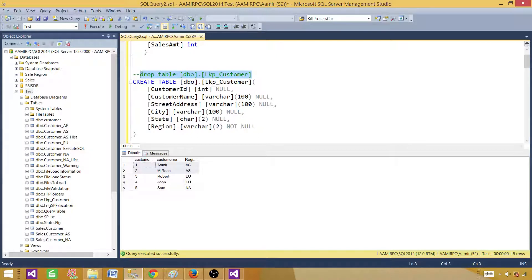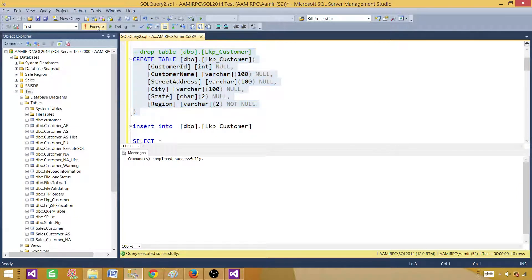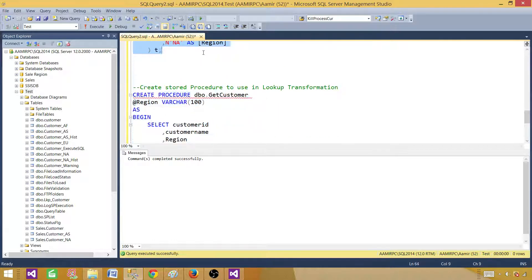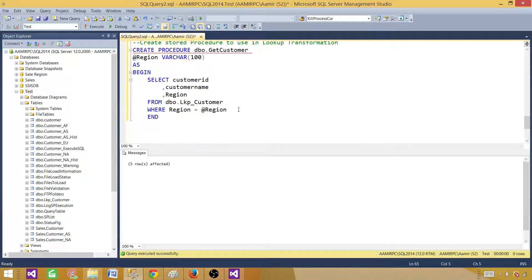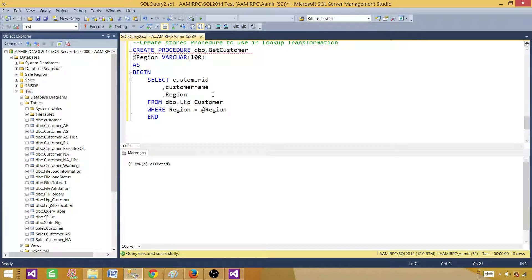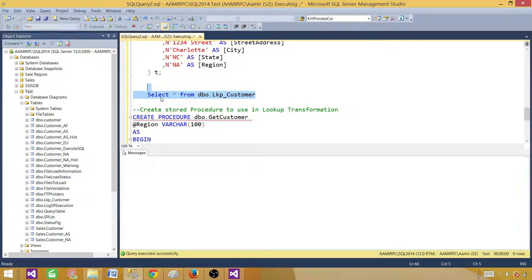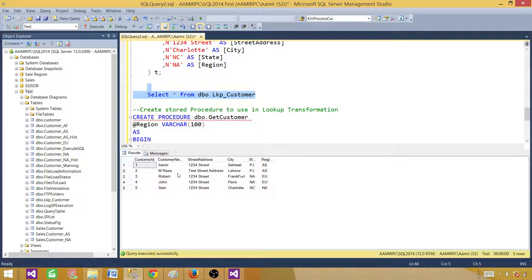Here is my lookup table. I have a customer ID, customer name, street name, city, state, and region. I'll create this table and insert some records. Let me run the query to show you the record set. This is our lookup table that we will be using in the lookup transformation. It has records for different regions.